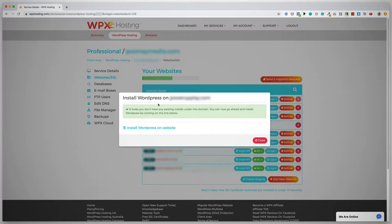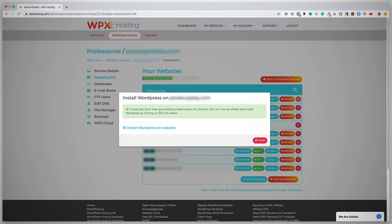So there we go. It says Install WordPress on this domain, and it looks like you don't have any existing installs under this domain. You can now go ahead and install WordPress by clicking on the link below.